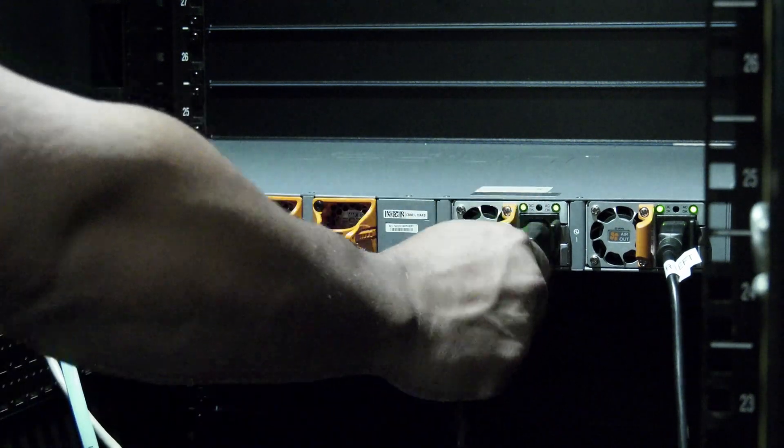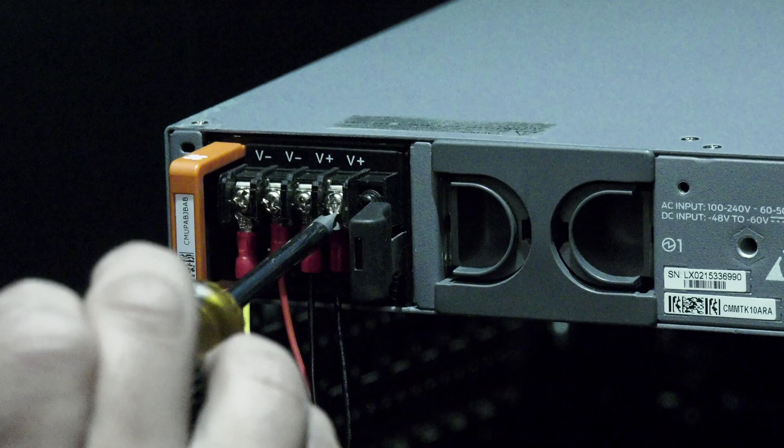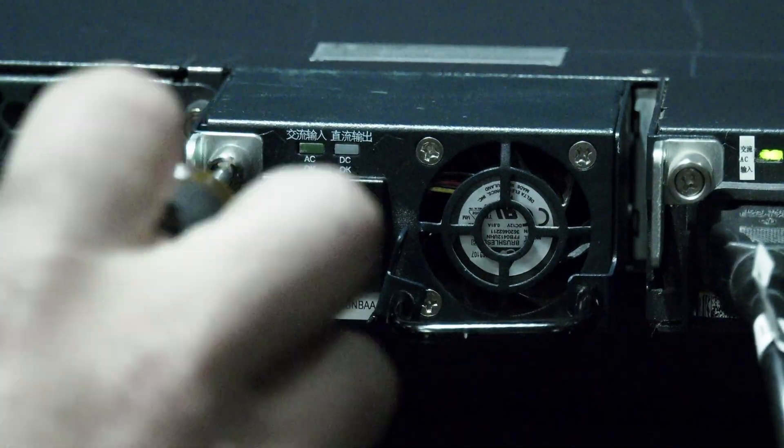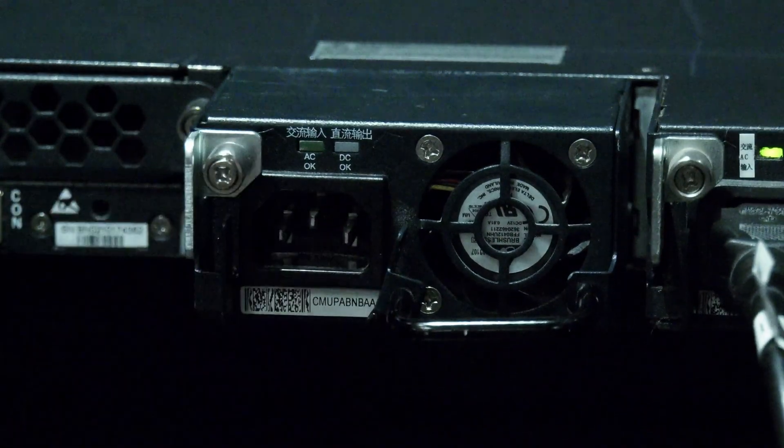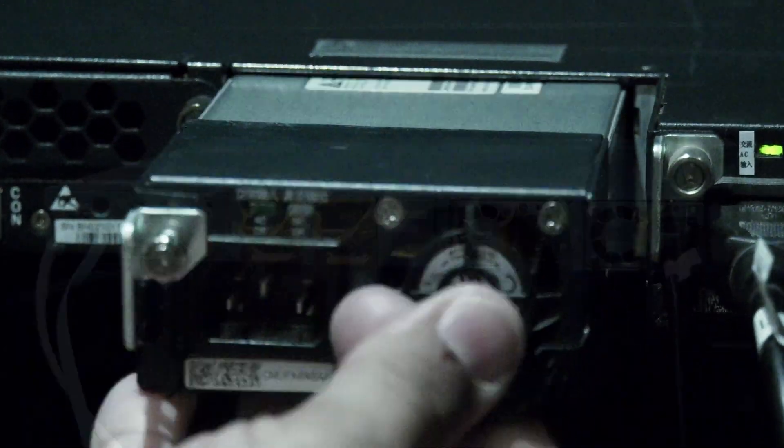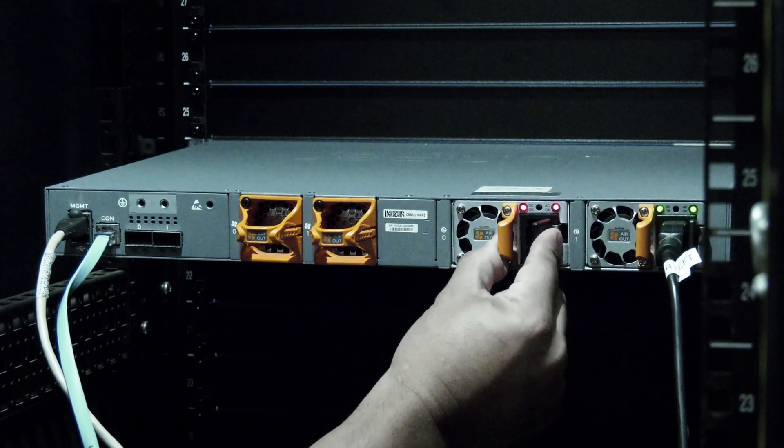Once you have identified which power supply has failed, detach the power cable from it. Then use a Phillips screwdriver to undo the captive screw holding the power supply in place, if there is one.